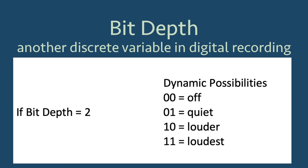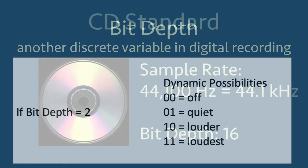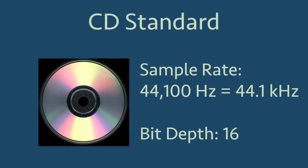The numbers I'm writing are binary numbers, where each digit can only be one of two numbers, a 0 or a 1. To capture a necessary amount of volume dynamic, the CD standard is set to a bit depth of 16, which gives us 2 to the 16, or 65,536 possible values for volume.